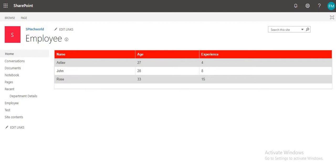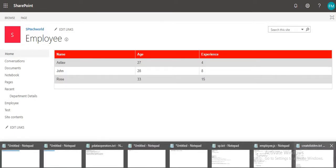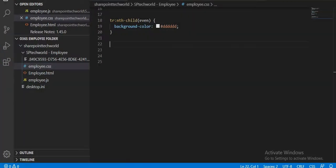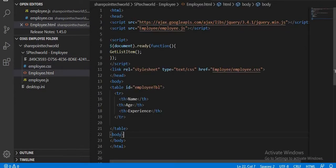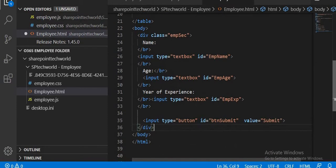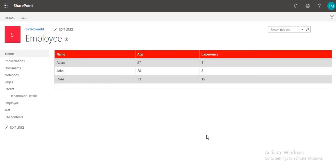Now we will check how to create items in our SharePoint list. For that, first we will implement one HTML form to save those details to the list. I have already added some HTML files. I will show you what things I have written. I have added one text box for name, another for age, and another for experience, then a button to submit those values. We will save and run the page.